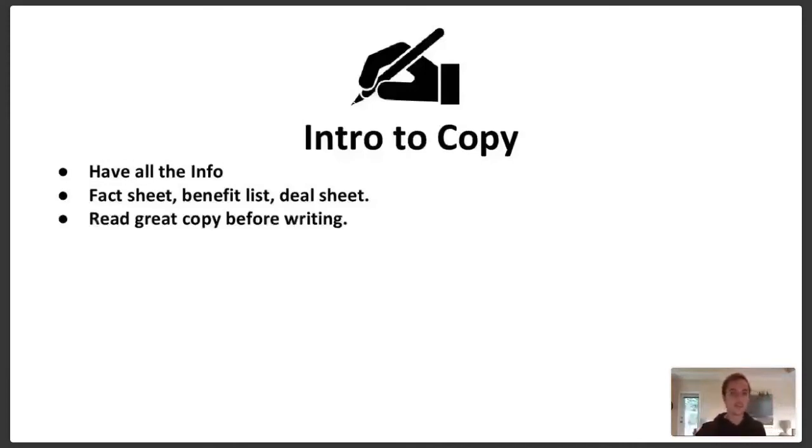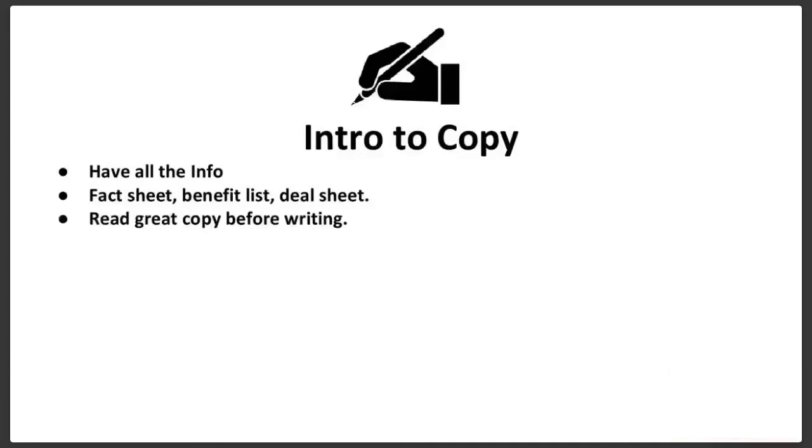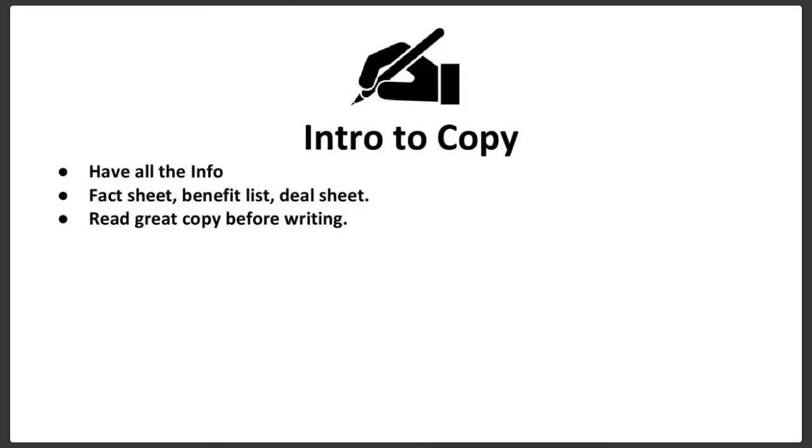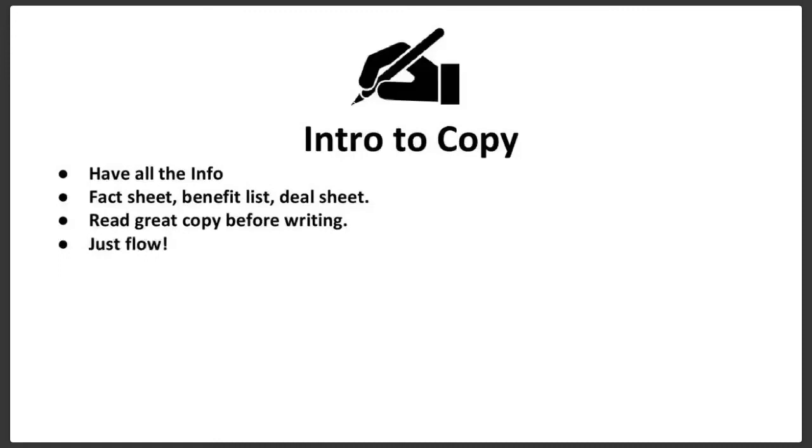Now, the way to actually write the copy is to read great copy before ever writing it. So a lot of people will sit down on their computer and just try to start writing. Don't do that. Instead, wake up. On the days you know you're gonna write copy, make sure you read at least half hour, 30 minutes of great copy before actually writing it. You gotta fill your head with really good writing before you ever go ahead and actually start doing the writing.